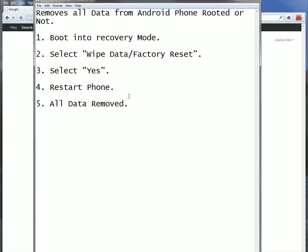And it doesn't matter if your phone is rooted or not rooted. When you buy your phone from the cellular company, it's not rooted. If you don't know what rooted is, you can go ahead and Google that as well.